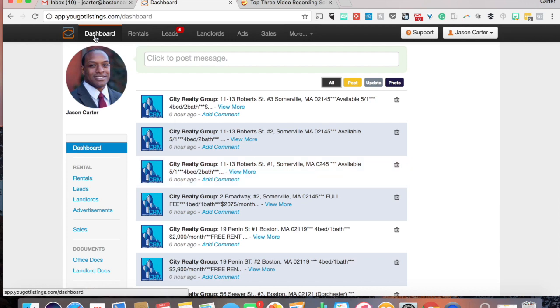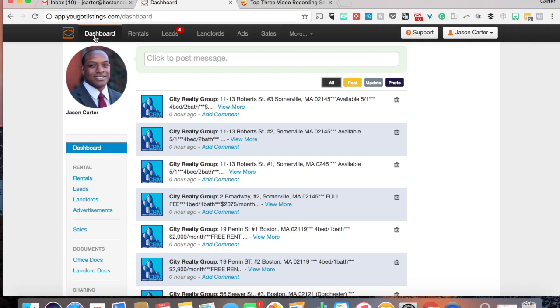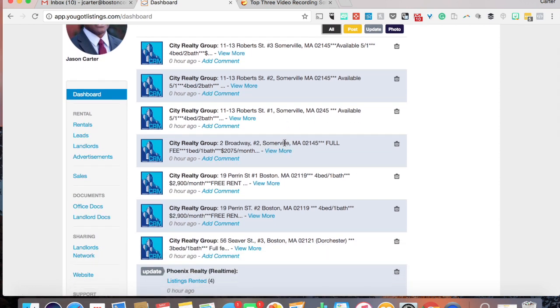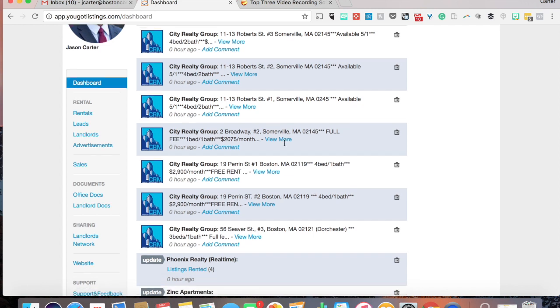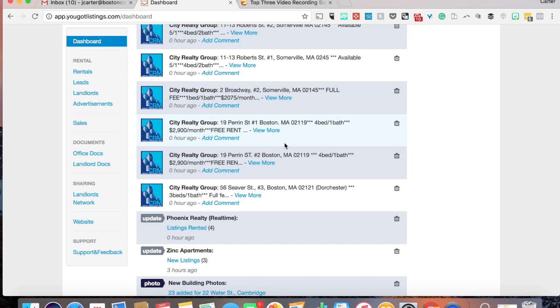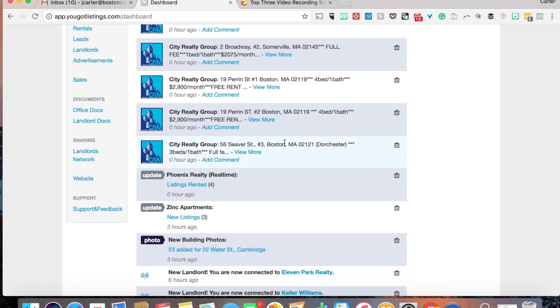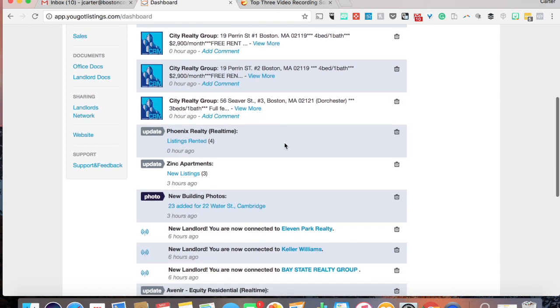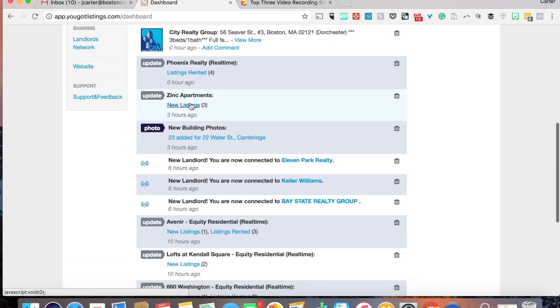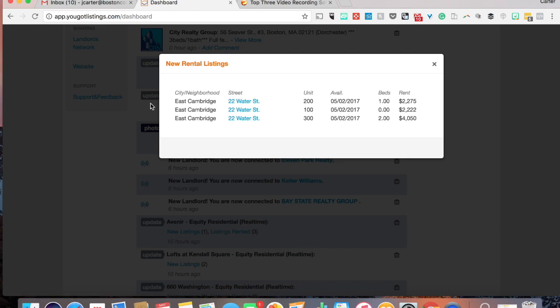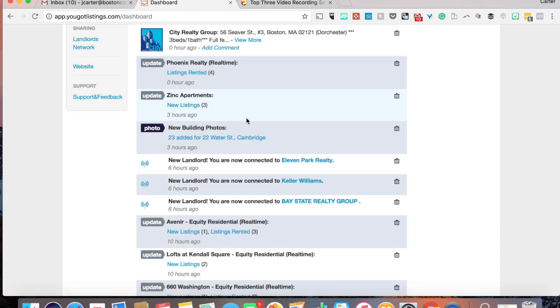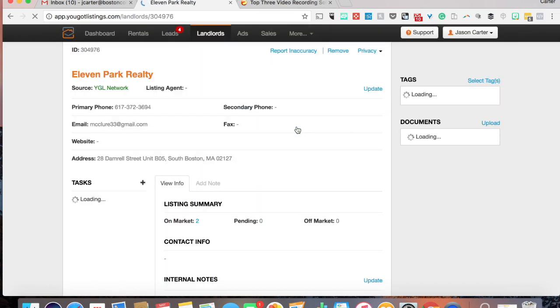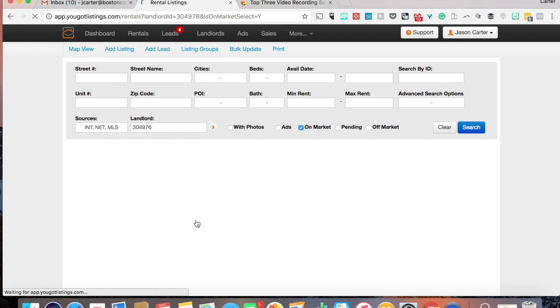So first place I start is on the dashboard. You want to check this as much as you have time. I check it a few times a day just to see what's new, if there's anything new that's come up, if there's something I miss. Because City Realty, they always have a bunch of listings. I've done a couple City Realty deals, but that's a landlord that if you got close with, you could do several deals every year because they always have something.